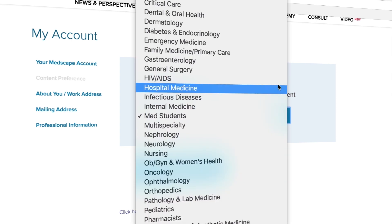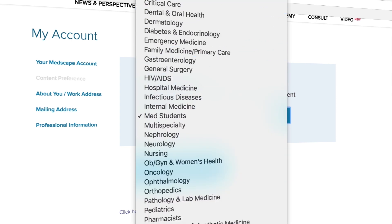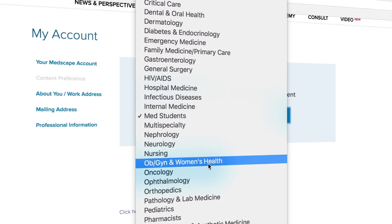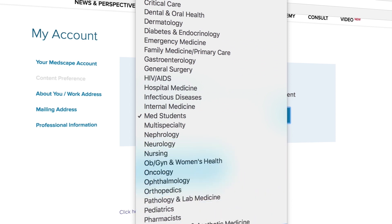To adjust your home page preferences, click on content preferences. The drop-down menu that appears lists a variety of specialties to choose from. Click on the specialty of your preference and then click update.